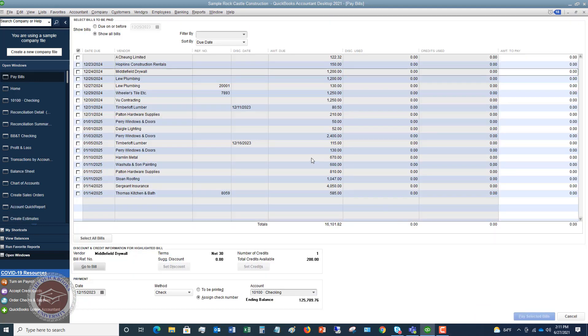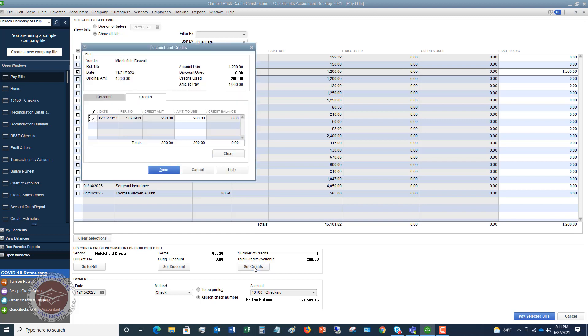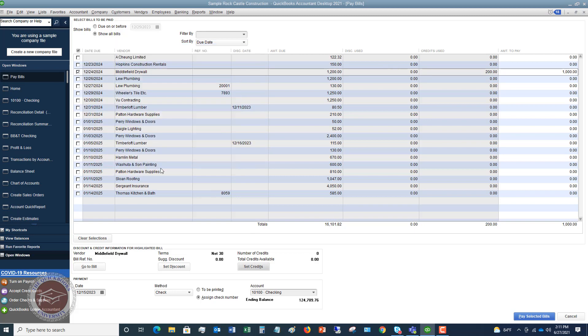Now, when it comes to using these credits, when you are in this pay bills screen, I want to show you here. So Middlefield Drywall, when we check this off, you're going to see the credits down here. Total credits available. So you can set the credits. And if it's got the check mark next to it, it's good to go. You hit done. And you'll see that it says $1,200 was the amount due. Credits used, $1,000.